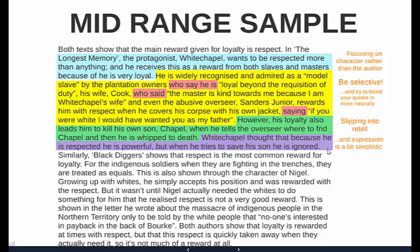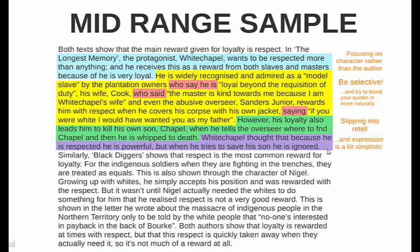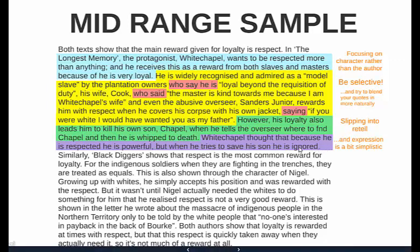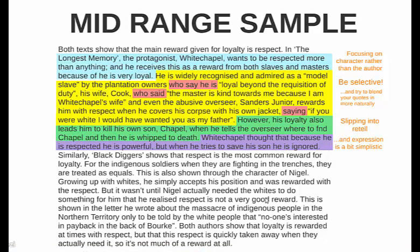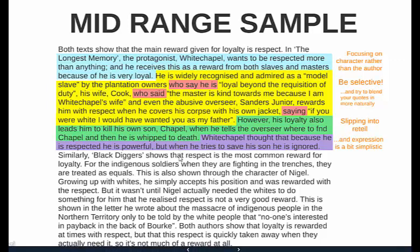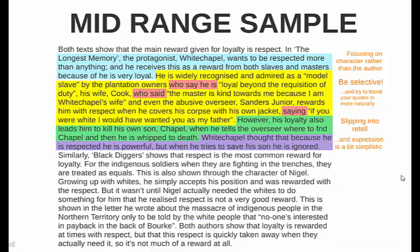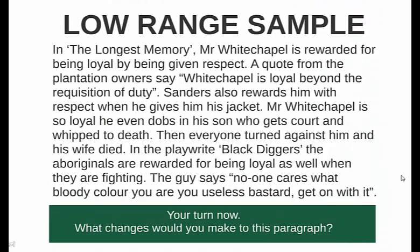The expression in the mid-range sample slips into much more simplistic phrasing — there isn't the vocabulary or control that the higher-range sample shows. Also notice there is no reference in the second text section back to the first text — it's entirely a block of Longest Memory and then a block of Black Diggers with no cross-reference. That will limit you from lifting to a higher range.